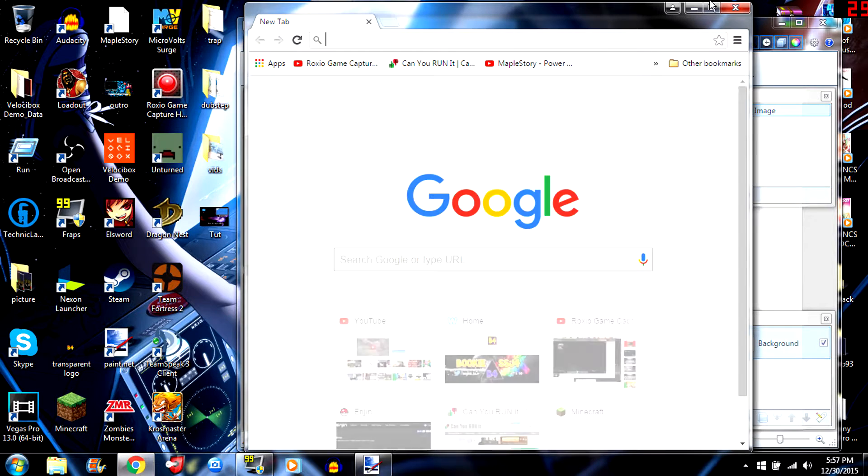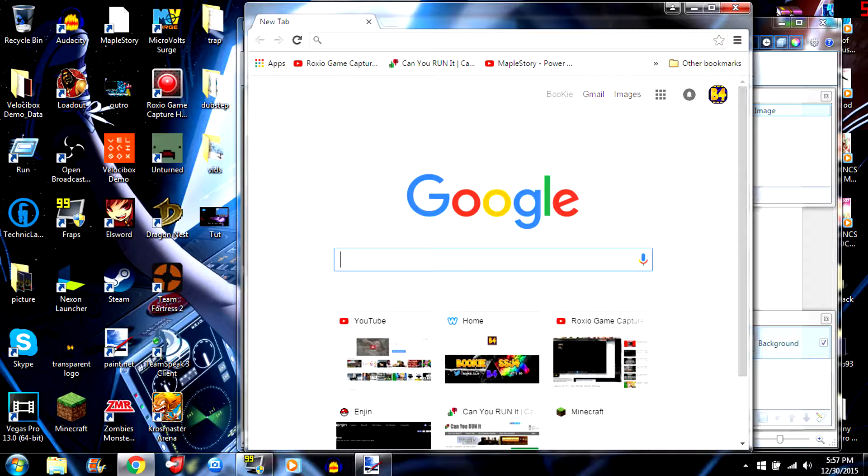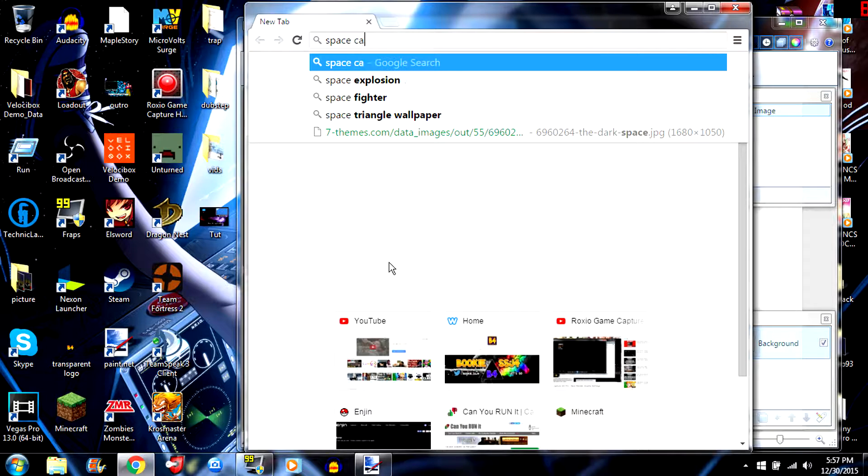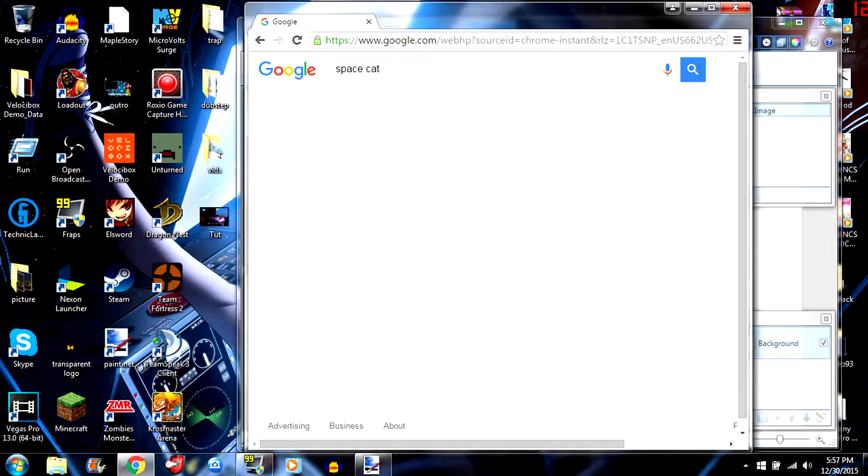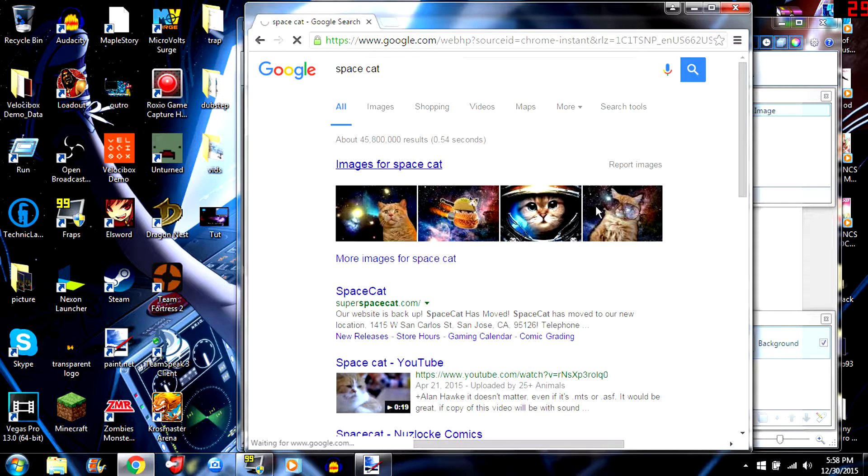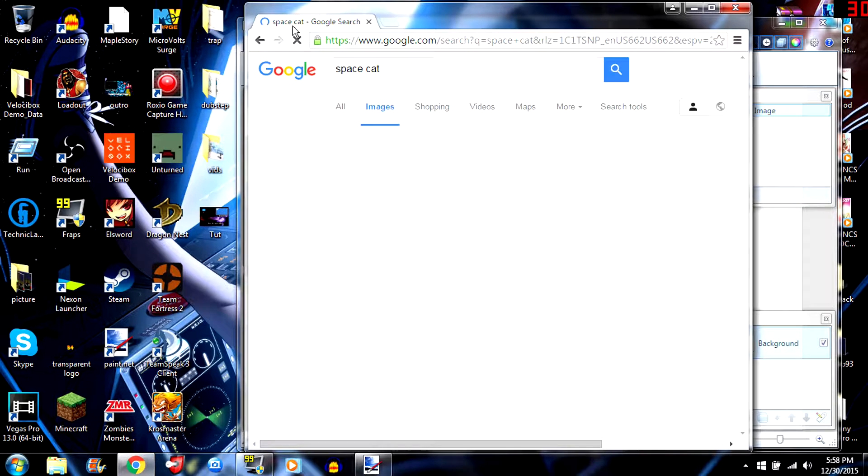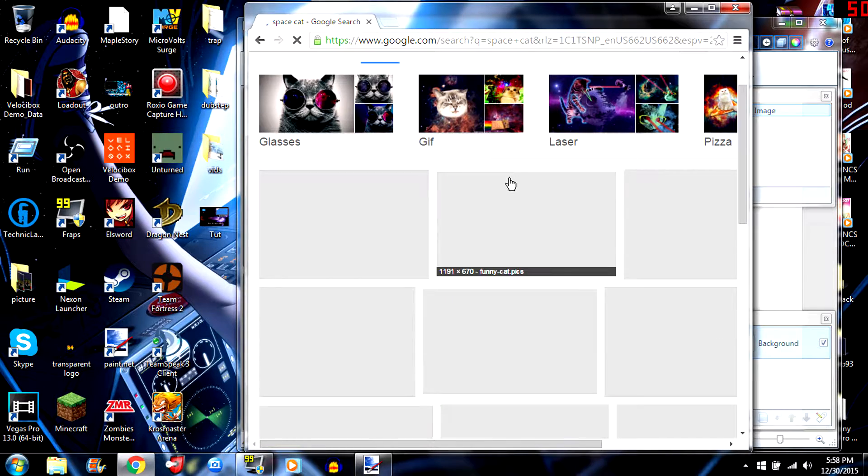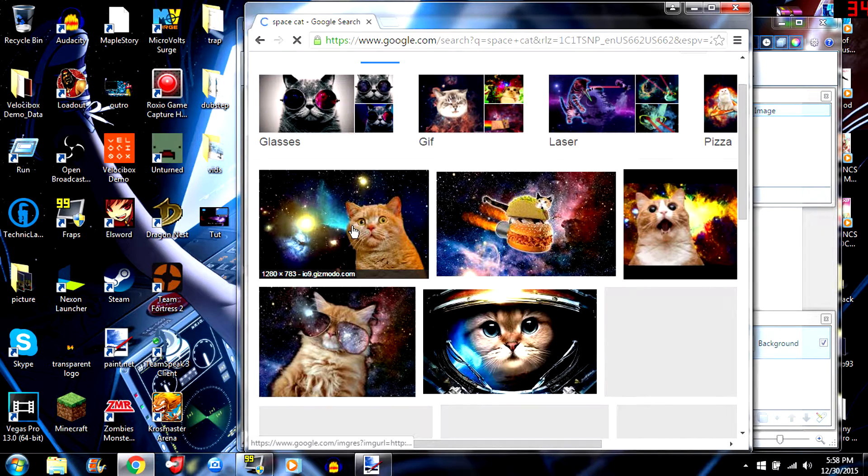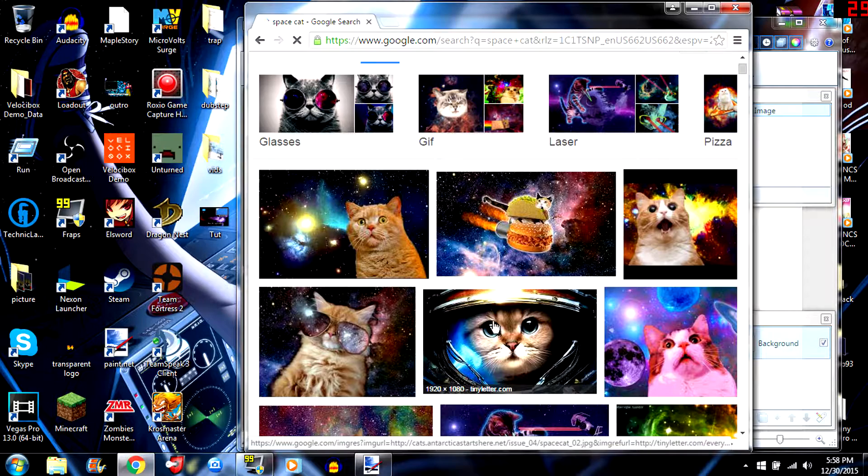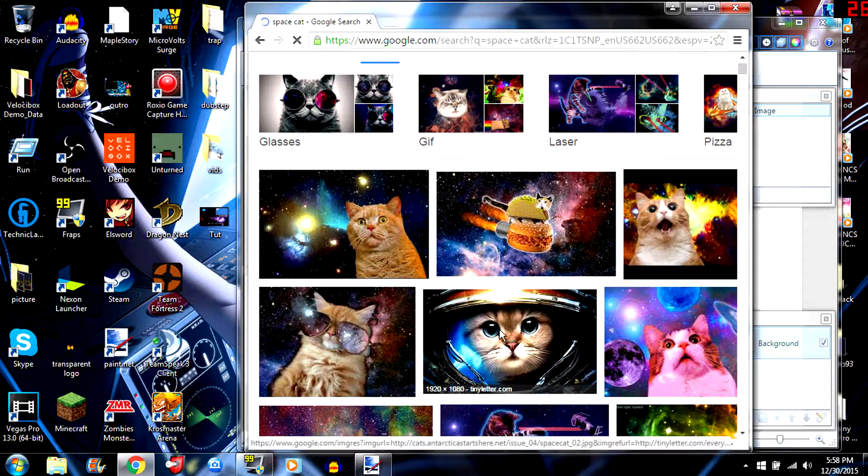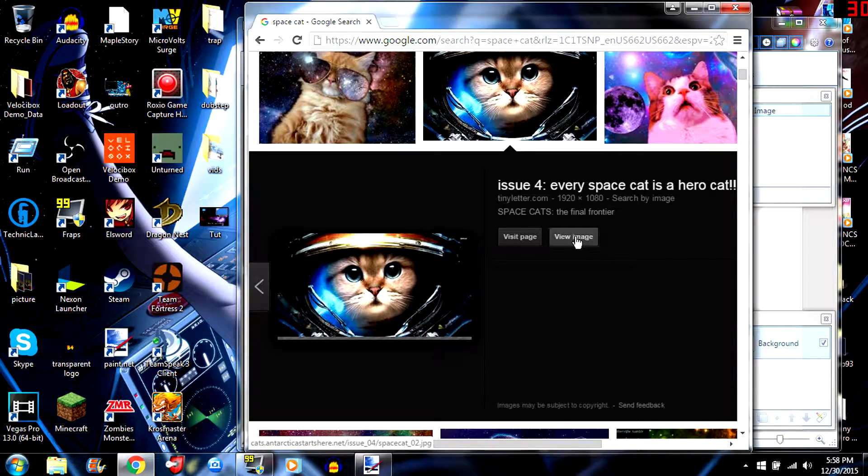Now you want to go on good old Google, Google master right here. And then once you're on Google type in space cat. Space cat. All right, see you got space cats right here. Let me see here, go ahead and get this one. This is about to be okay, so just get a picture like this. I'm gonna use this one because it's freaking awesome.